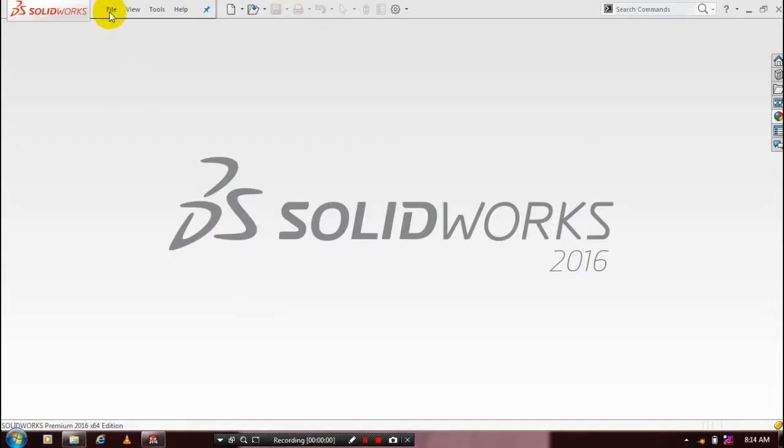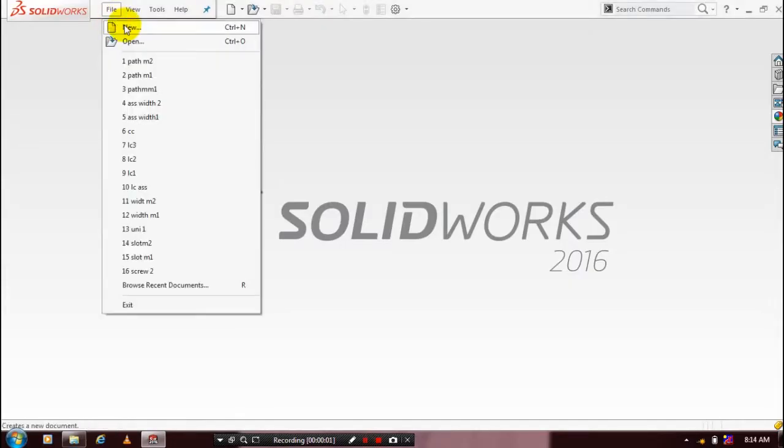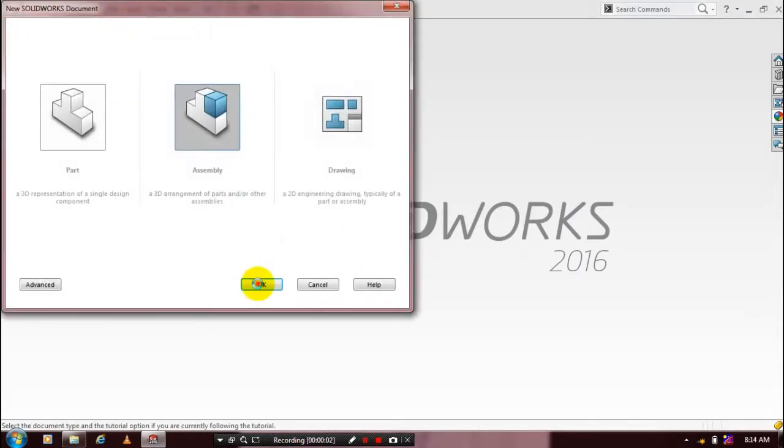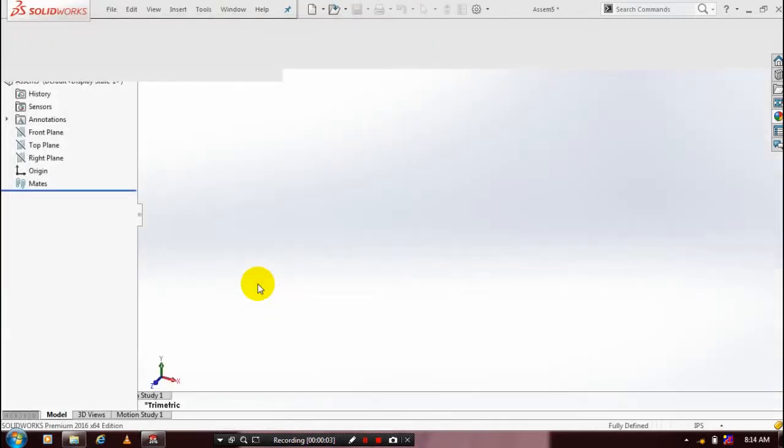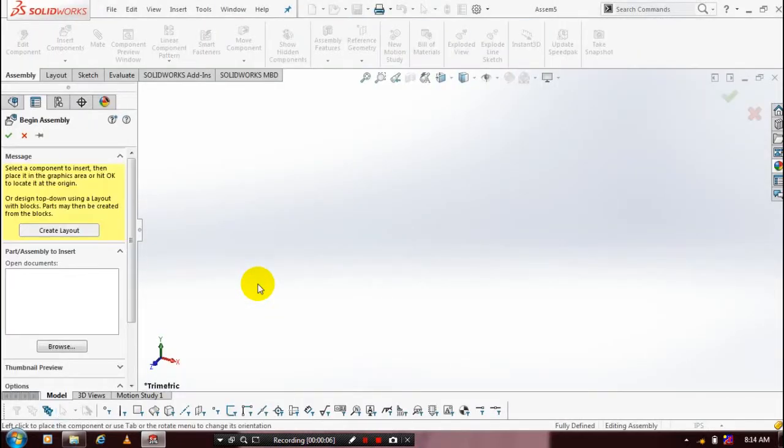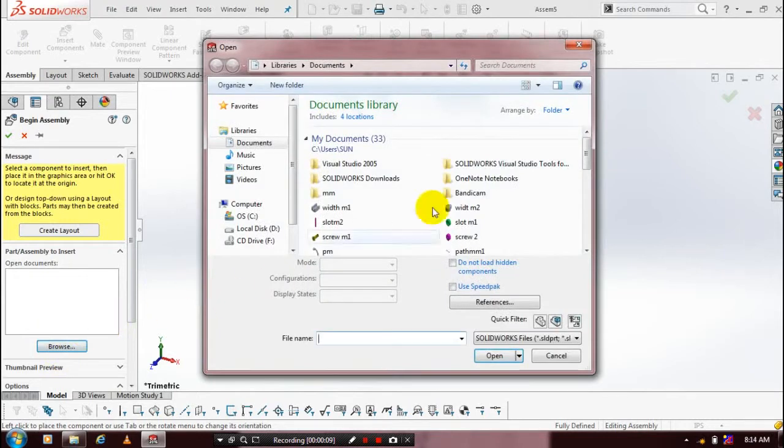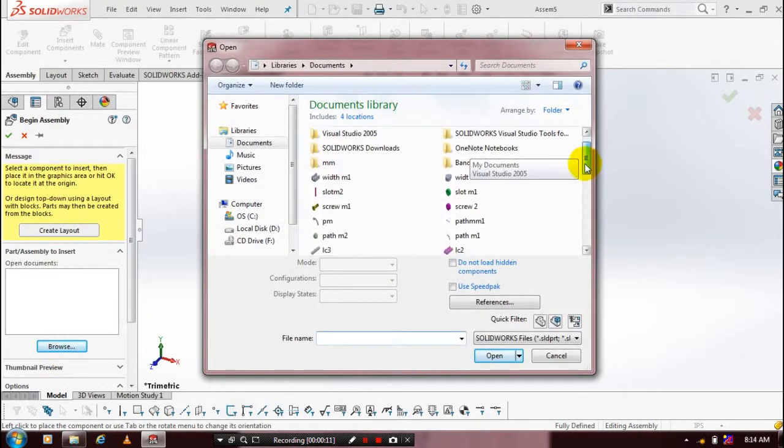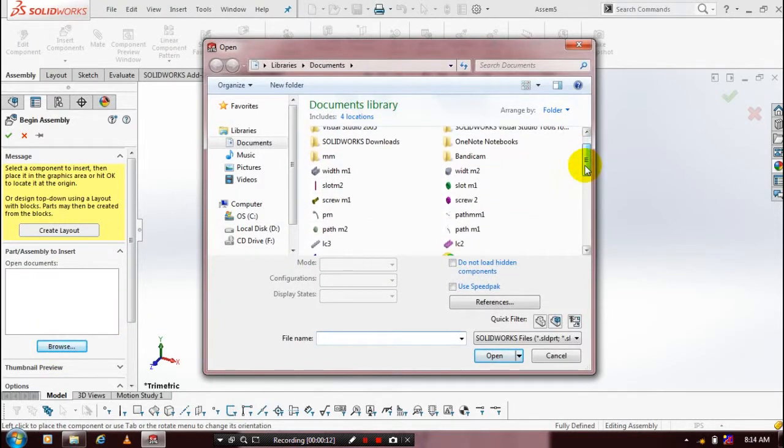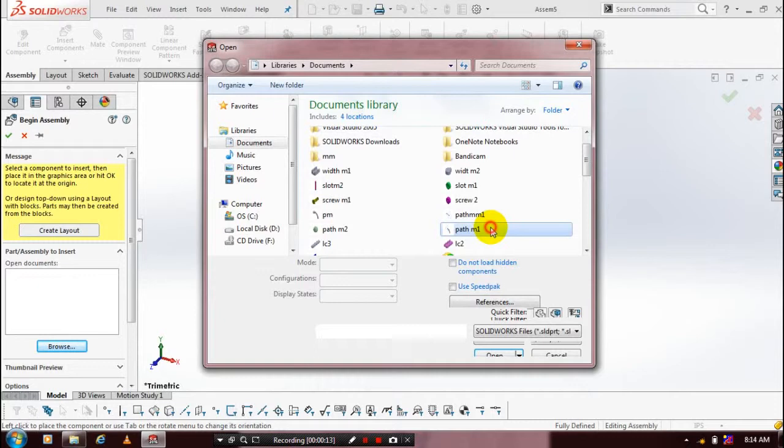First we have to select a new assembly. Here we are going to insert the components which we have created previously. So go to insert components, browse our components, choose the corresponding component and place it at the required position.